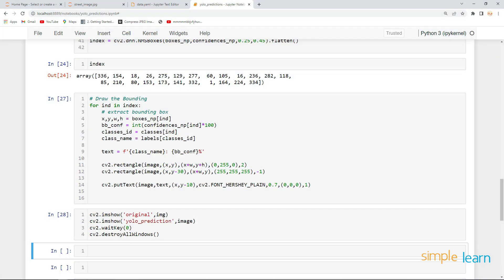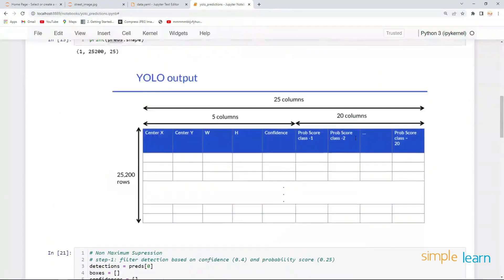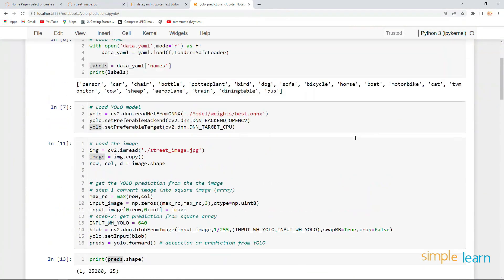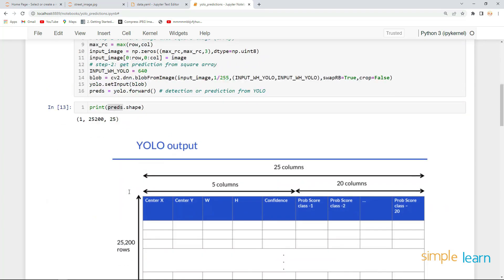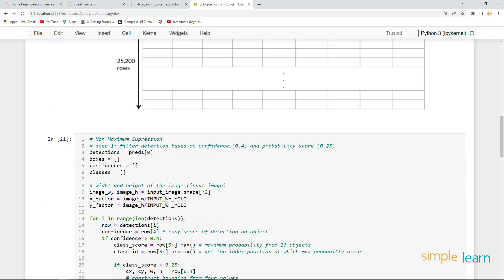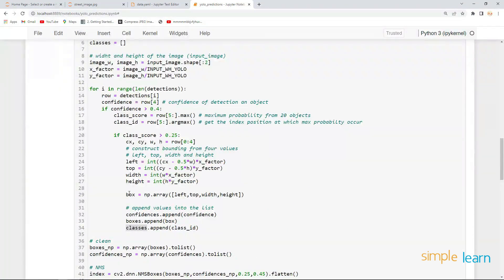Welcome back. We have successfully done the predictions from the YOLO model, but the problem is that we got very long code. This code is difficult to use in further cases, so what we'll do is create a function out of it.